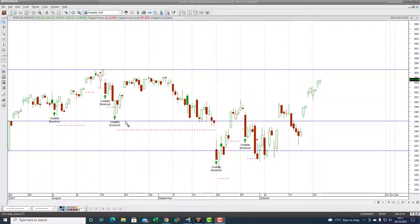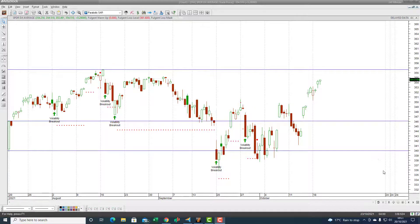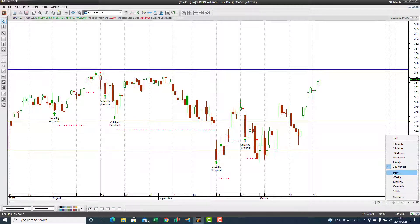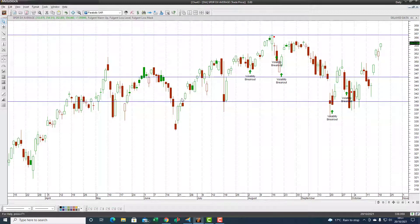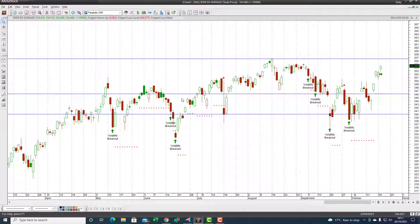Looking at the Dow Jones on a four-hour chart basis, you can see it also captures some nice swing trades. The volatility breakout worked out quite well, and the upside target would be the old high resistance. So you can use the AI on intraday timeframes as well — it would be better to retrain the AI specifically for four-hour signals, but the daily signals are just as applicable on the four-hour chart.